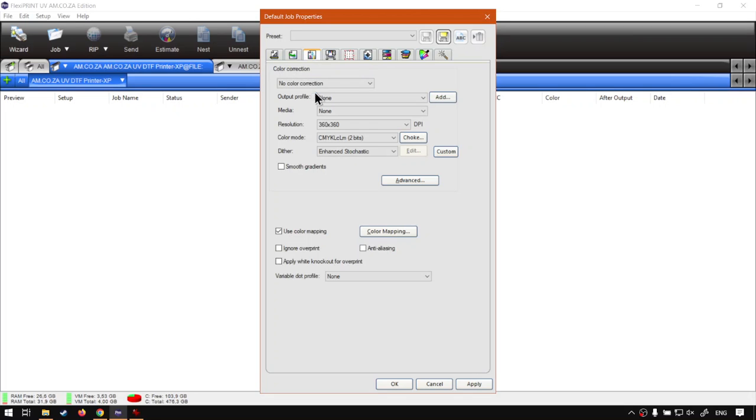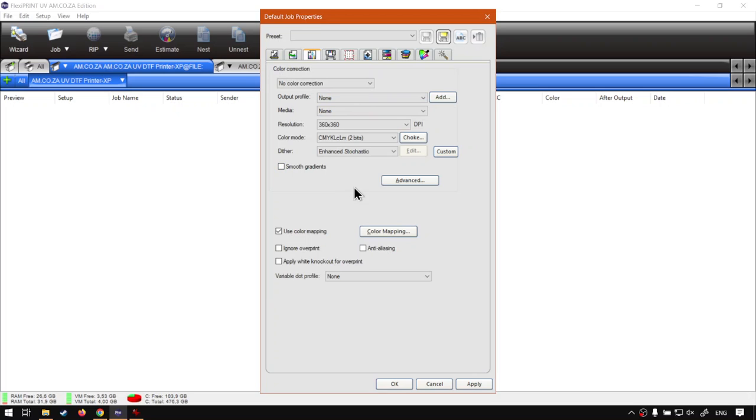Then under the actual color management we're going to be adding another color profile, and this is to make sure your colors are accurate to your printer. But for that we will do another video because we have to go download it. I'll show you where to download it and so forth. It's pretty straightforward, but yeah I don't think we're going to fit that into this video as well.